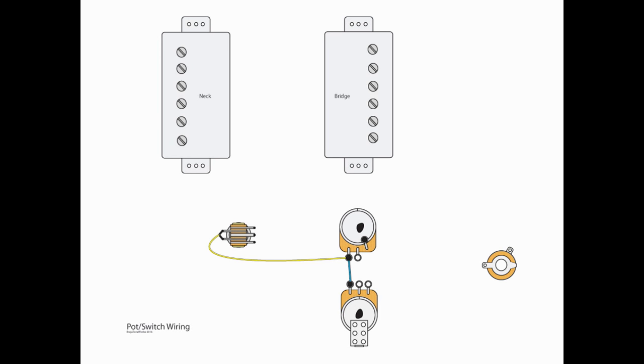Now, to wire up the switch to the volume pot, we're going to go from S1 on our three-way switch, which is the common switch lug, and that's going to go to L1 of the volume pot. Then we're going to take a jumper from L1 to L3 of the tone pot.